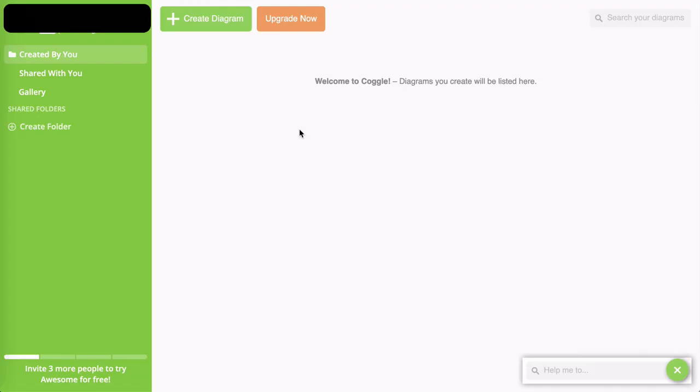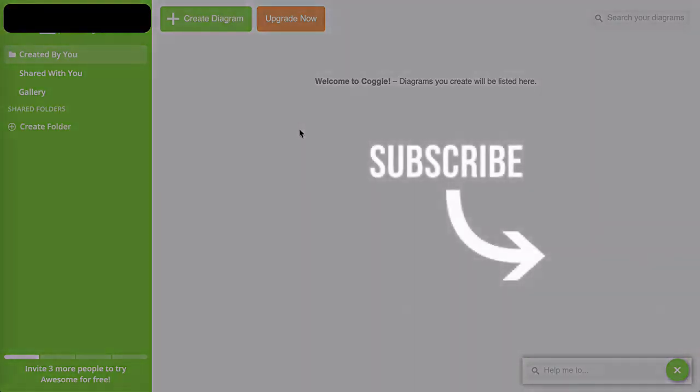In the next video, which you can now see on the screen, we're going to roll up our sleeves and actually start creating our mind map. Click on the video and I'll see you there in a moment.